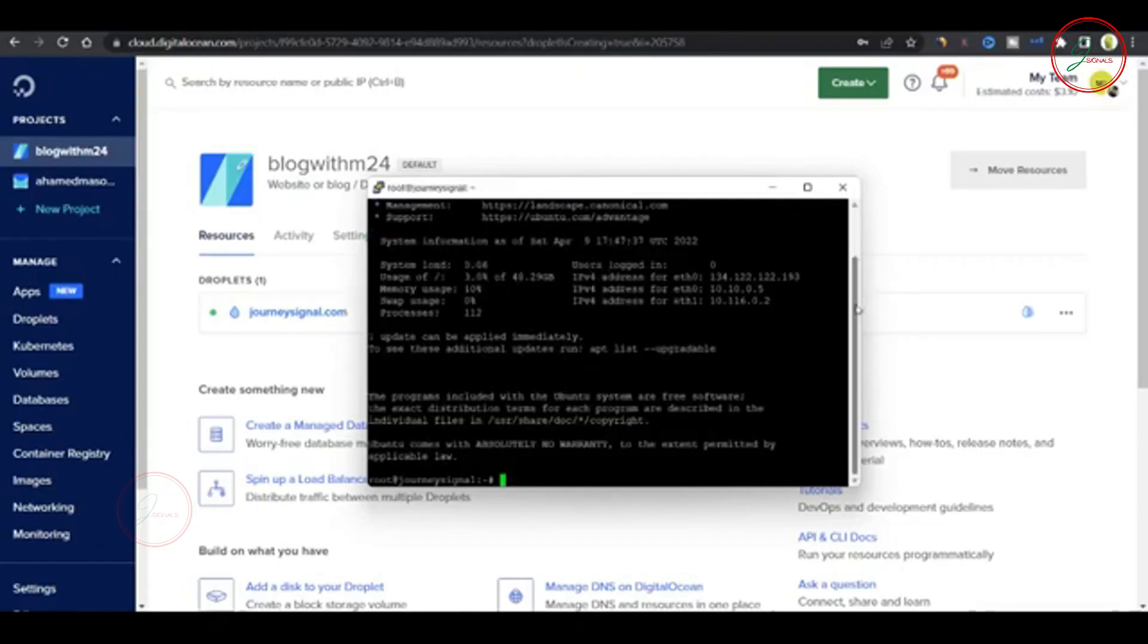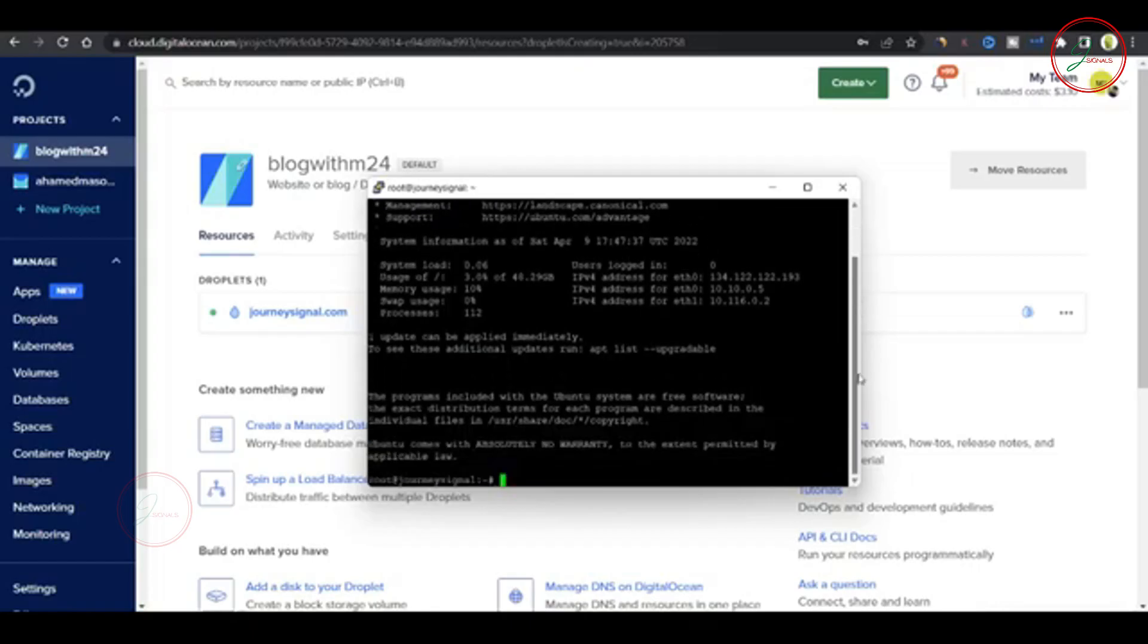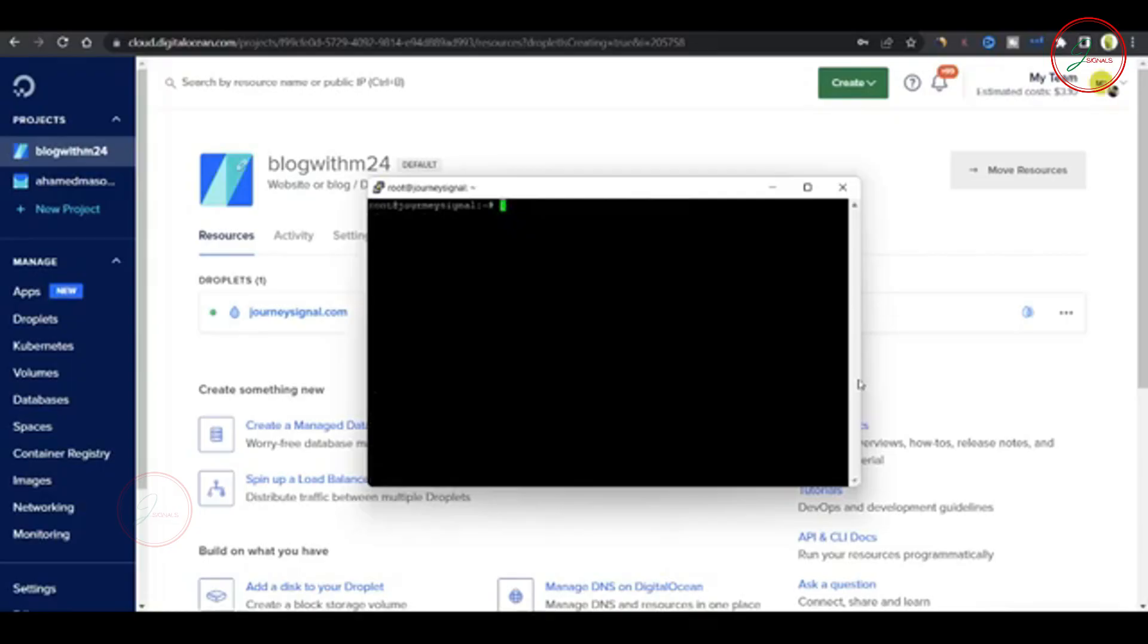Once that's done, we're inside our VPS. To tidy things up, type clear to clean the window and we're ready to move on.